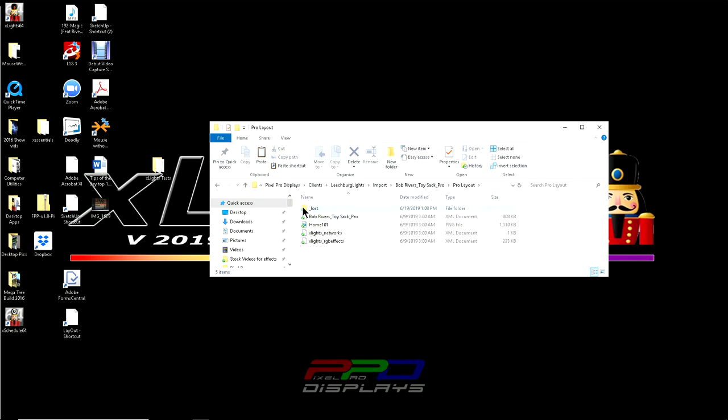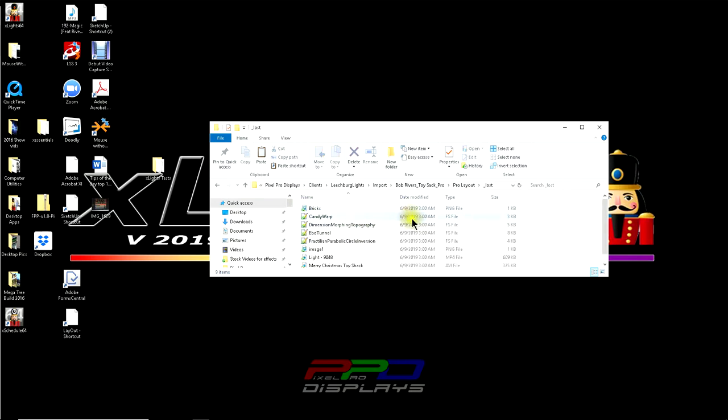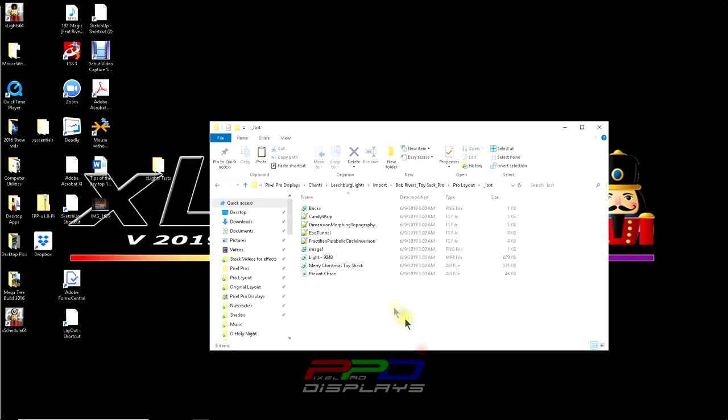Now, finally you have this little file here that's called lost. And what goes in the lost directory is all the links to all of the images, photos, the FS files, which are the shader files and any videos that are included. So this is where you have to find all of the missing links whenever you have to go in and map a sequence.